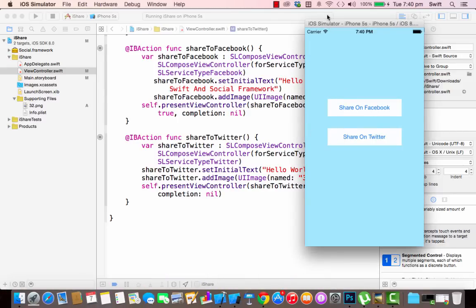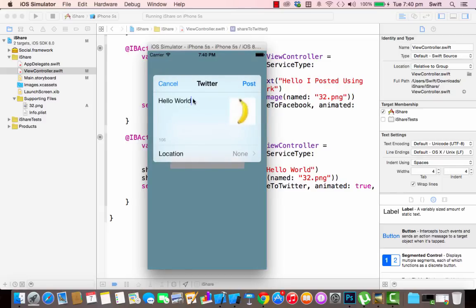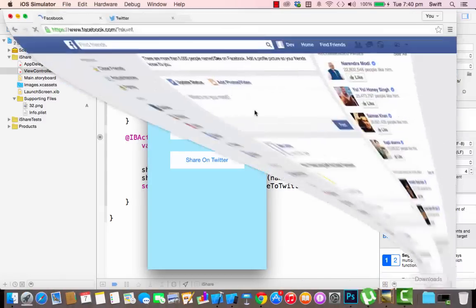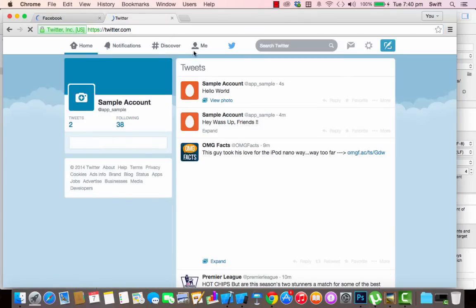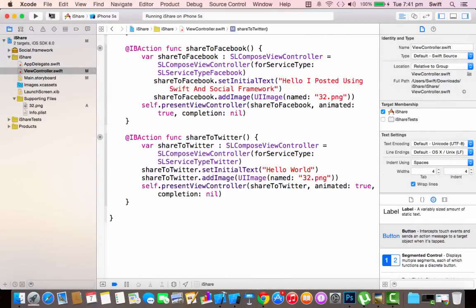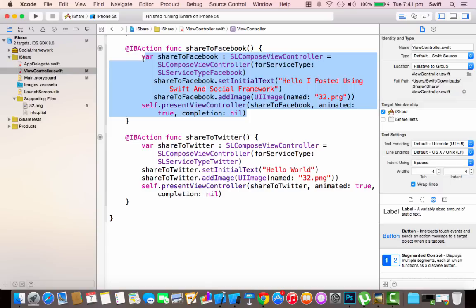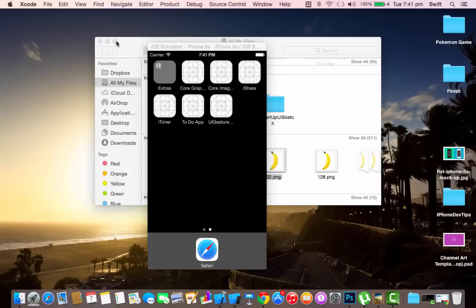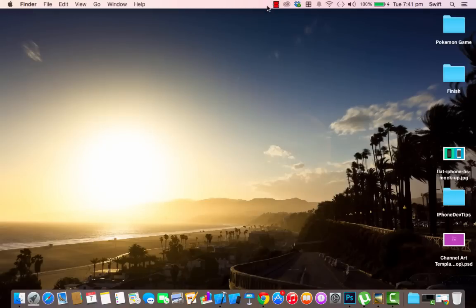Do the same for Twitter: call shareToTwitter.setInitialText('Hello World') and shareToTwitter.addImage() with UIImage(named: '32.png'). Rerun the app, click Share on Twitter — both the text and image appear pre-filled. Post it, check Twitter, and you'll see a 'View Photo' option with the image and 'Hello World' text. That's the end of the tutorial covering the Social framework for Facebook and Twitter. There's a separate tutorial for Instagram sharing in my playlist — thanks guys!